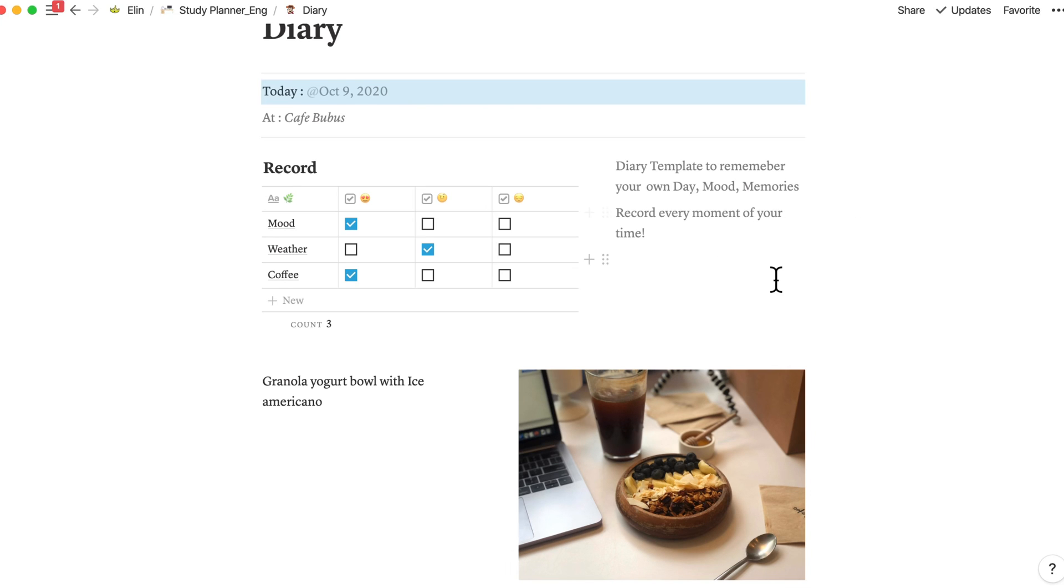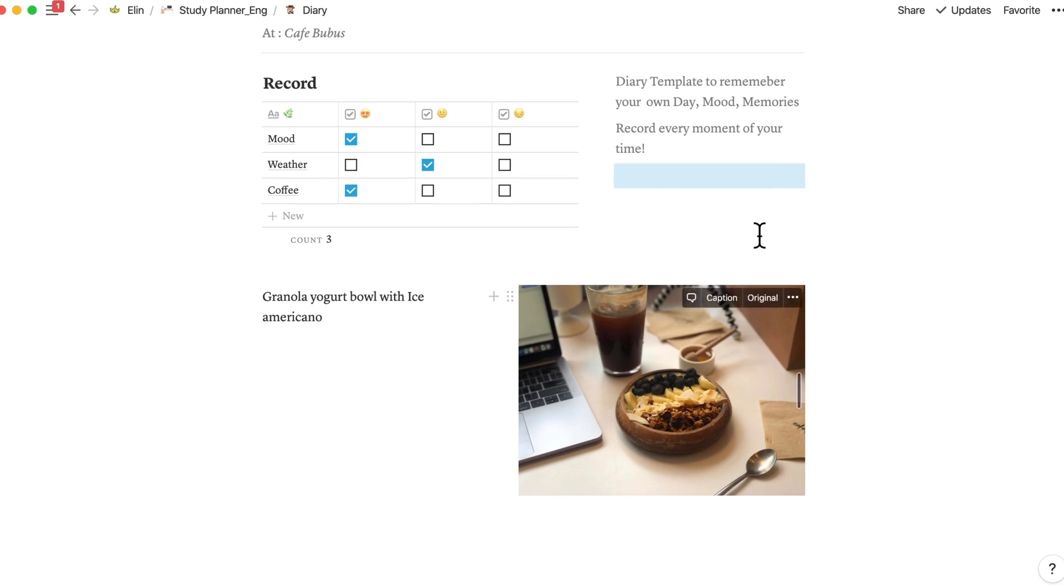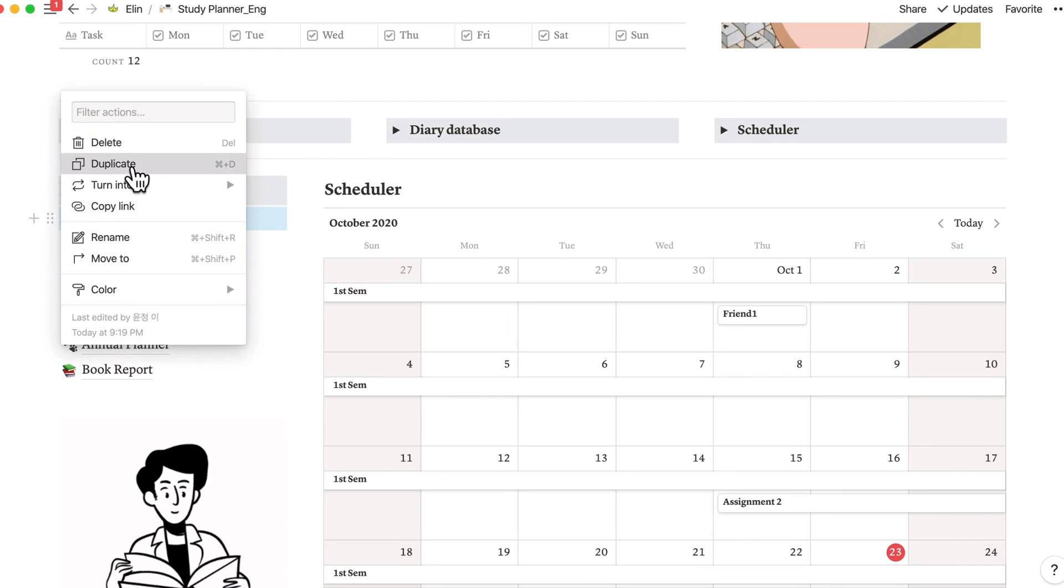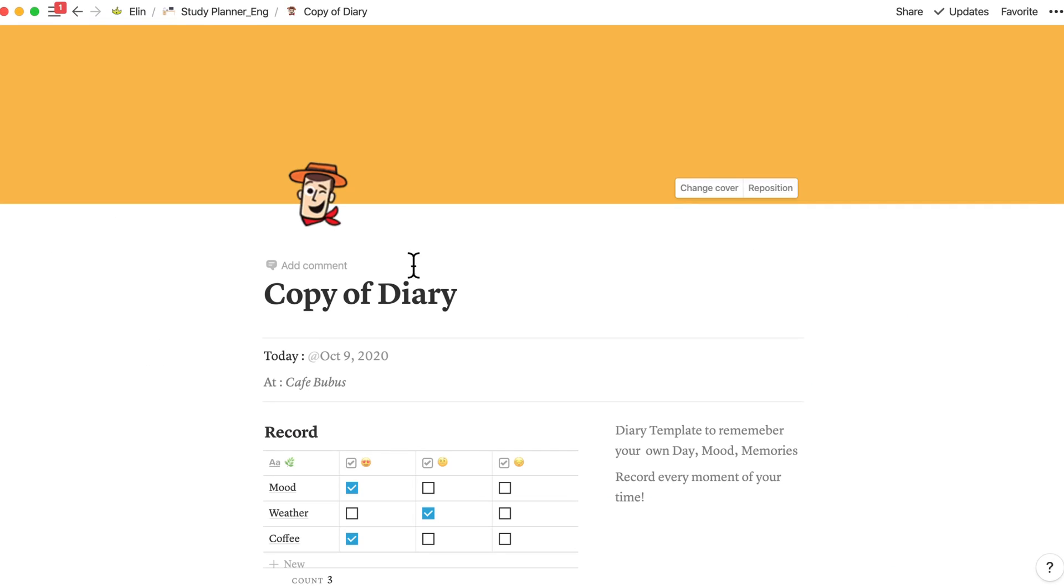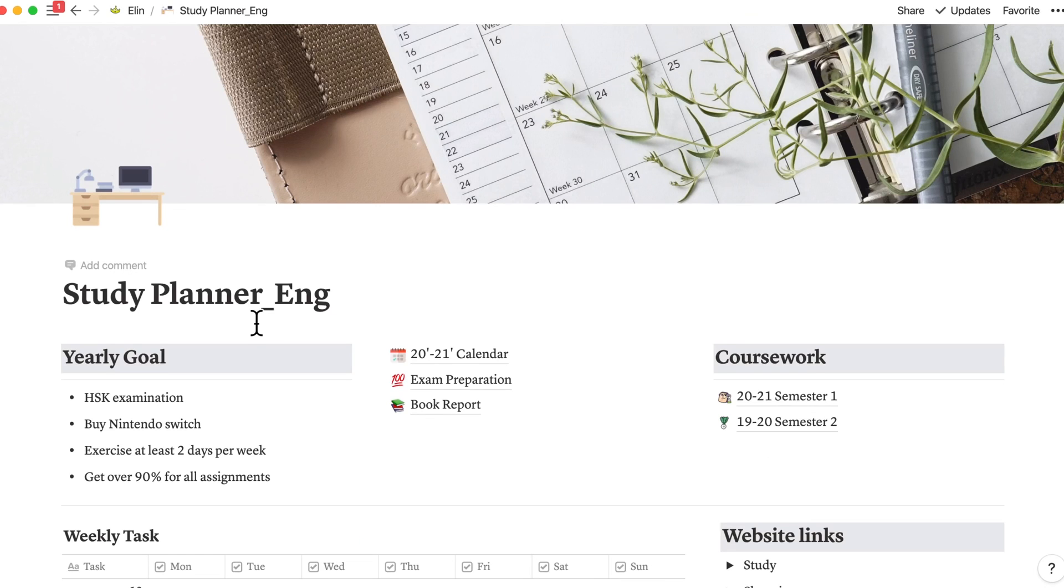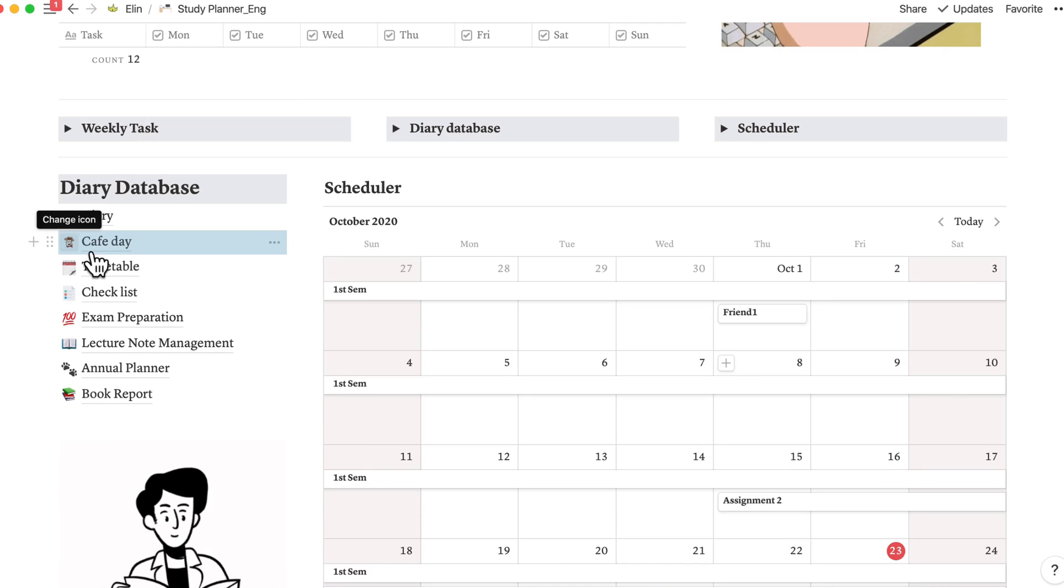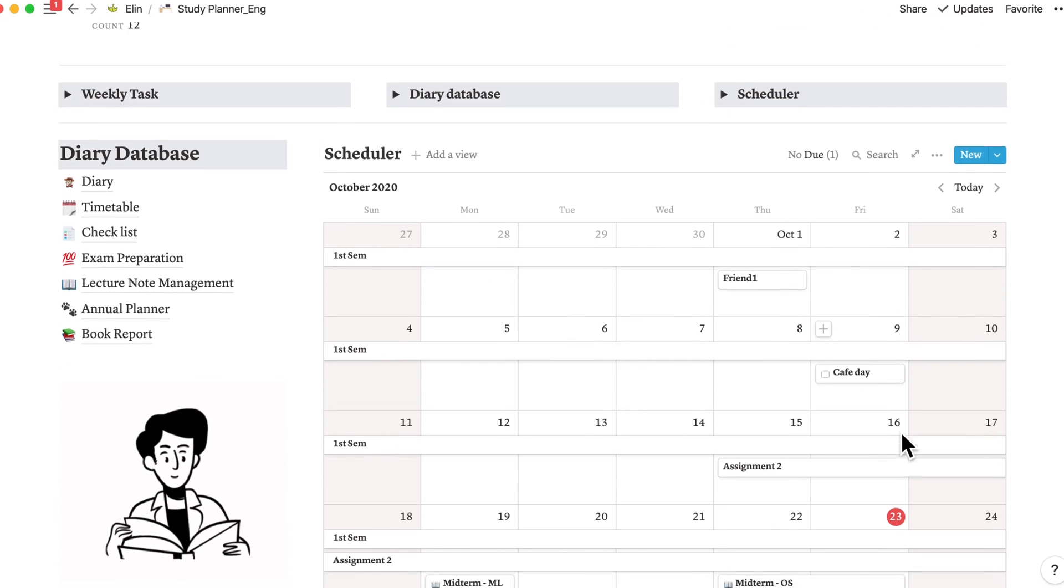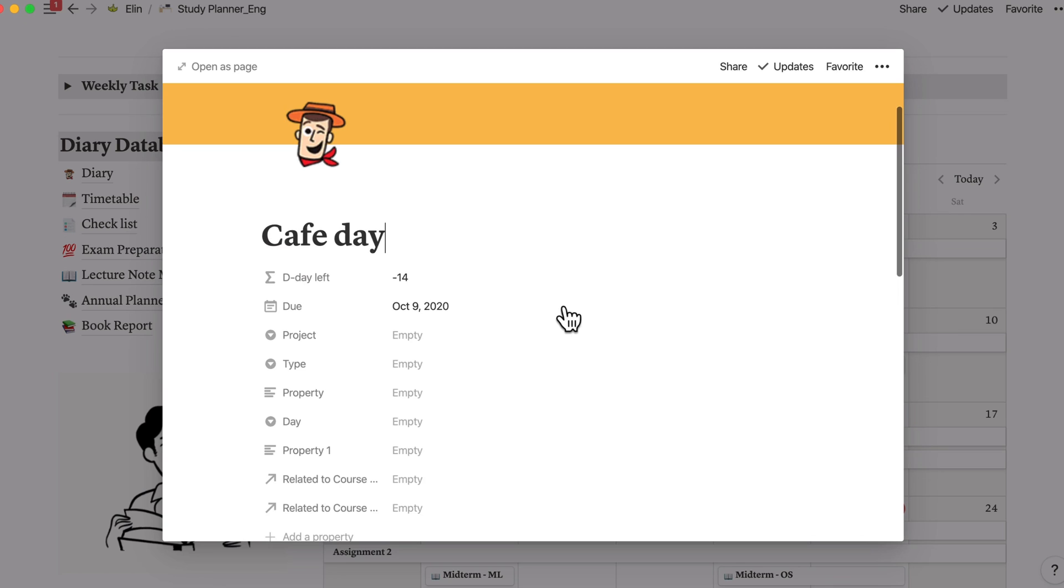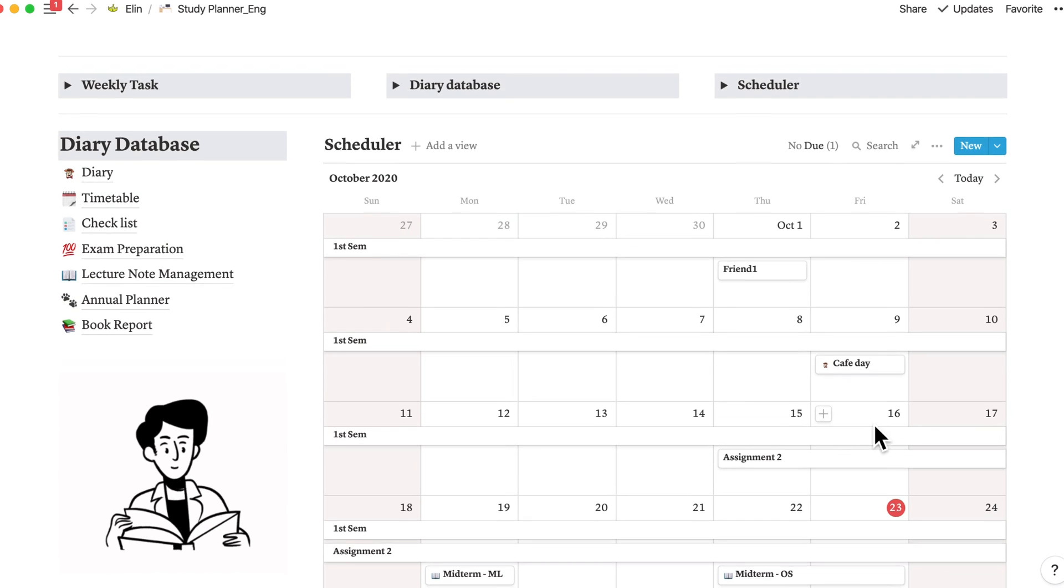Record every moment of your time. You can also add a photo like me and duplicate this, name it as cafe days, and simply drag and drop this to respective date like this. And it is automatically embedded to the scheduler.